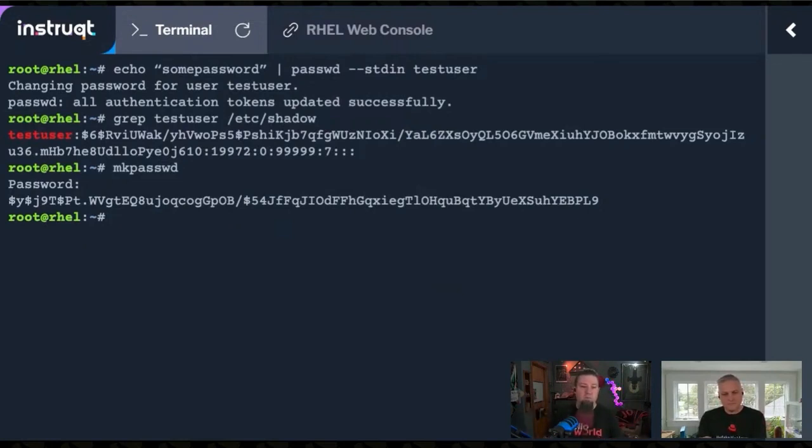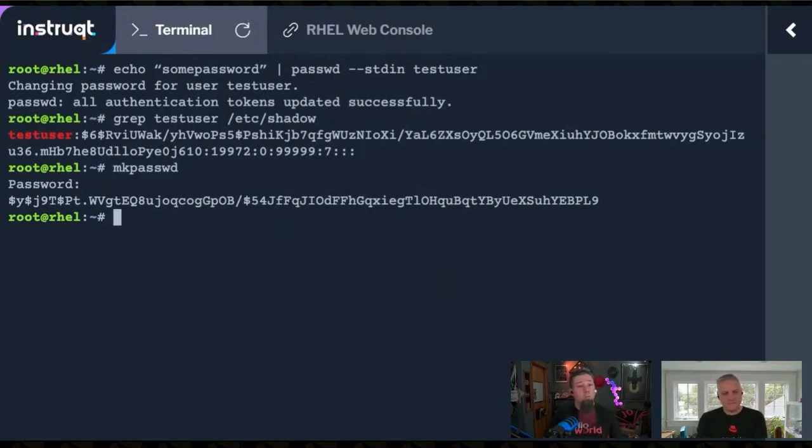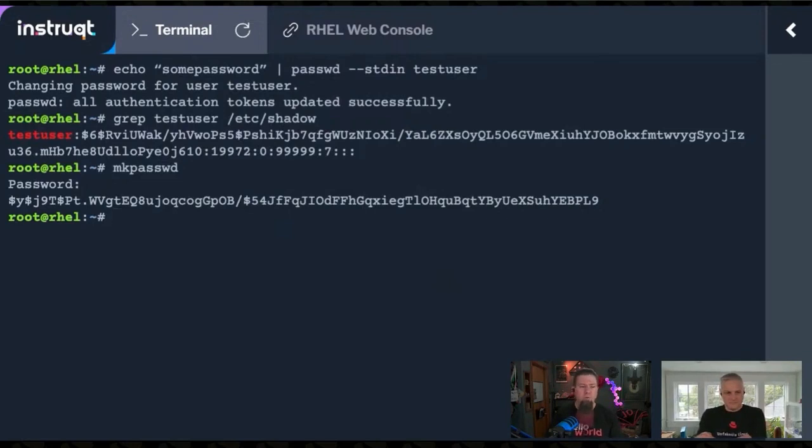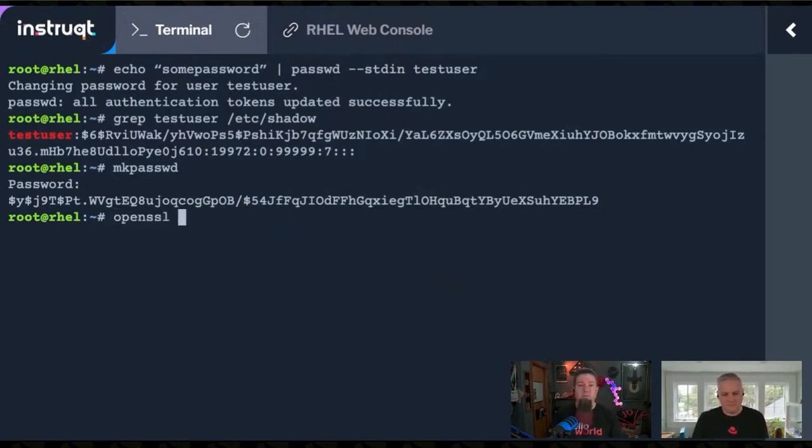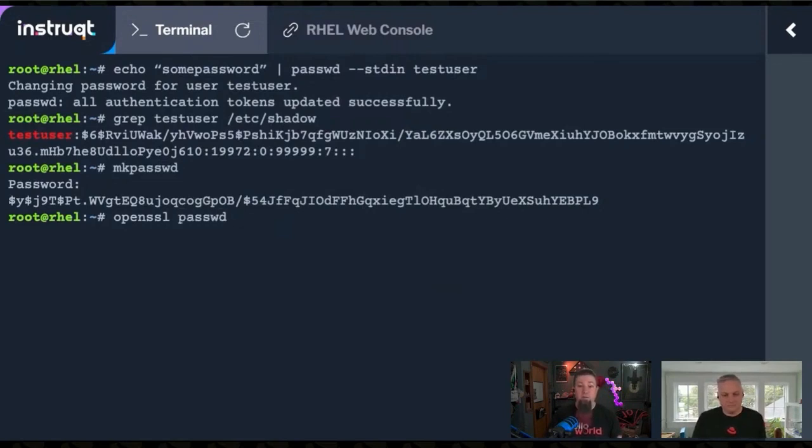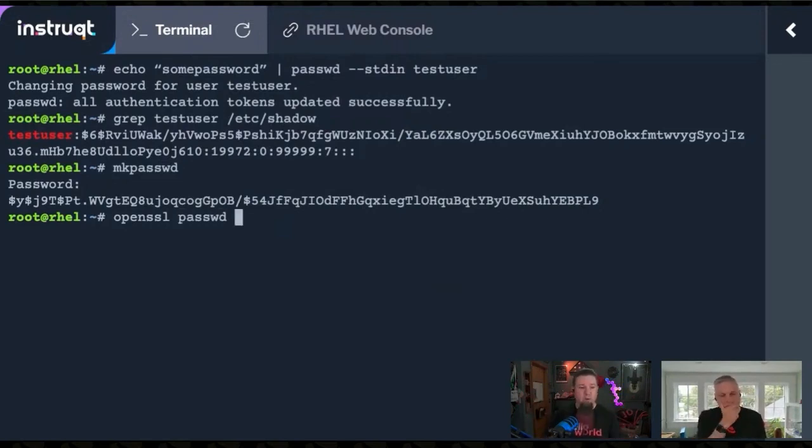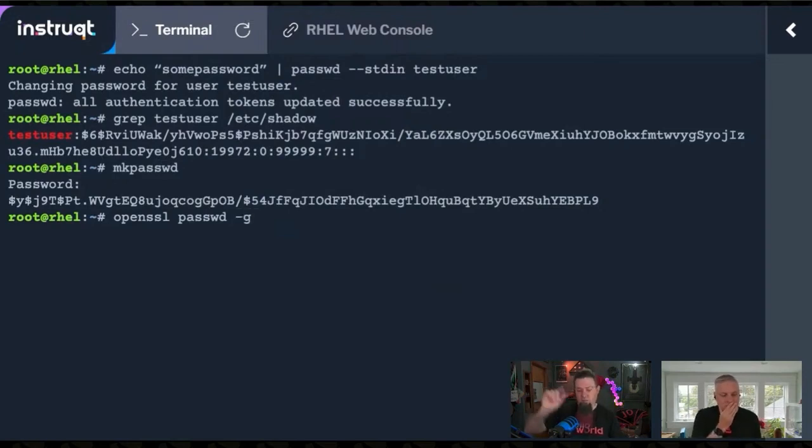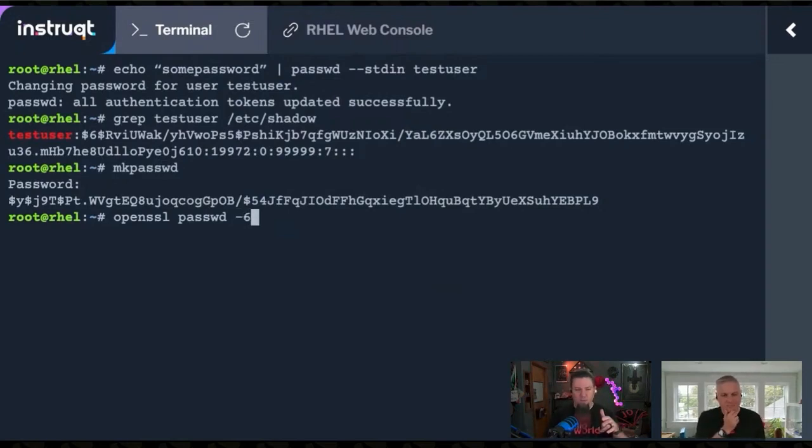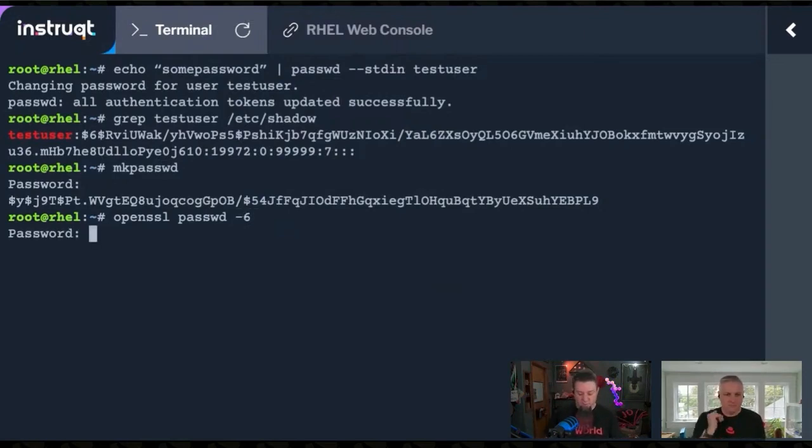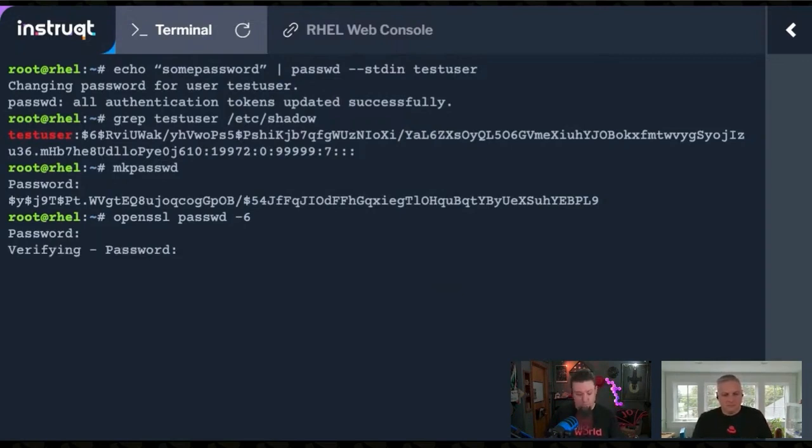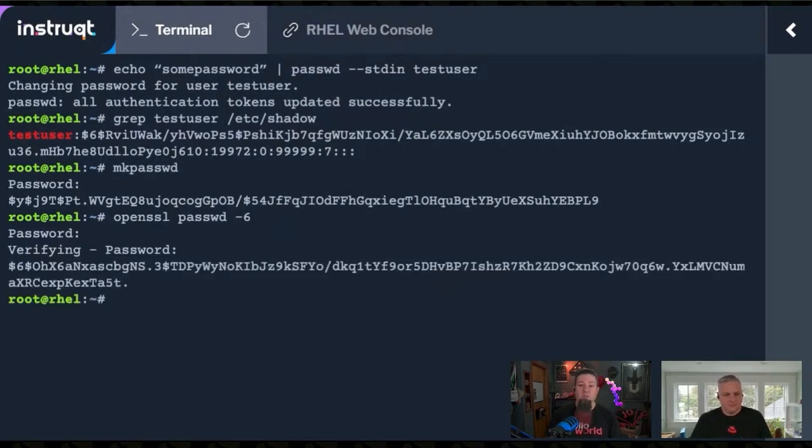The other one is OpenSSL, which is a tool that might already be on your system because that's a pretty standard tool. It might even be included in the RHEL base. With OpenSSL, you do passwd, P-A-S-S-W-D. That tells OpenSSL to invoke that algorithm. Then -6 tells it what version of the hash to use. If you do that, it's an interactive thing. It'll ask me to verify it. As long as I type them both right, we have a hash.